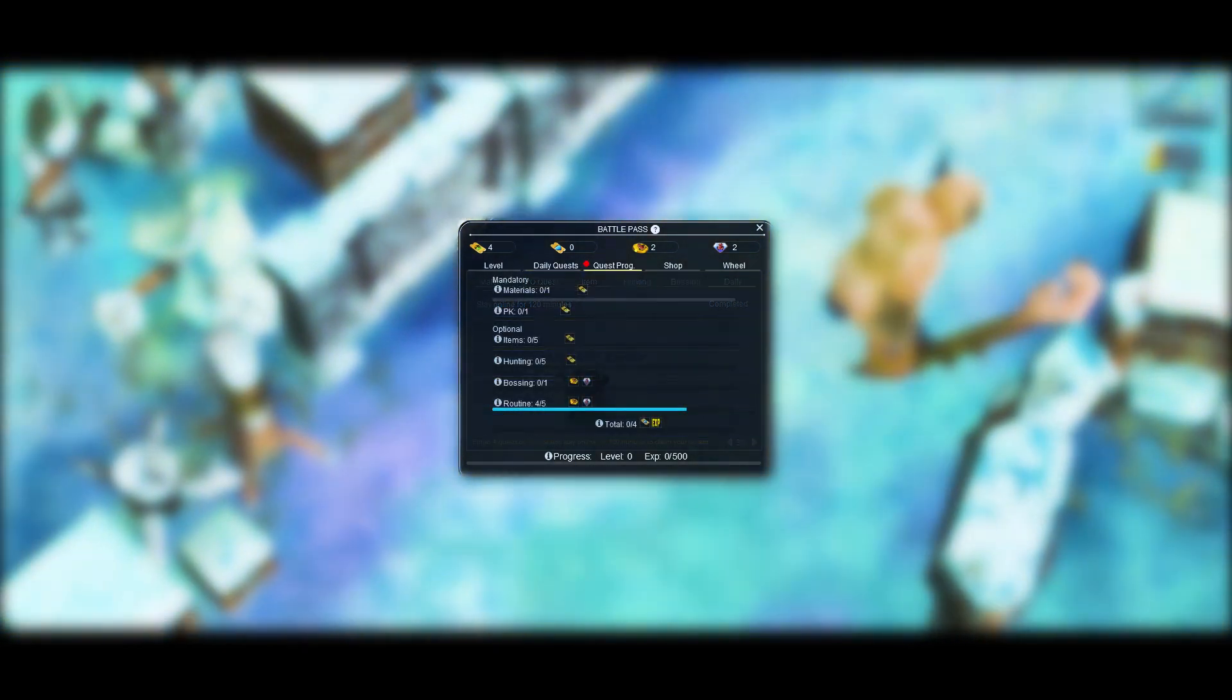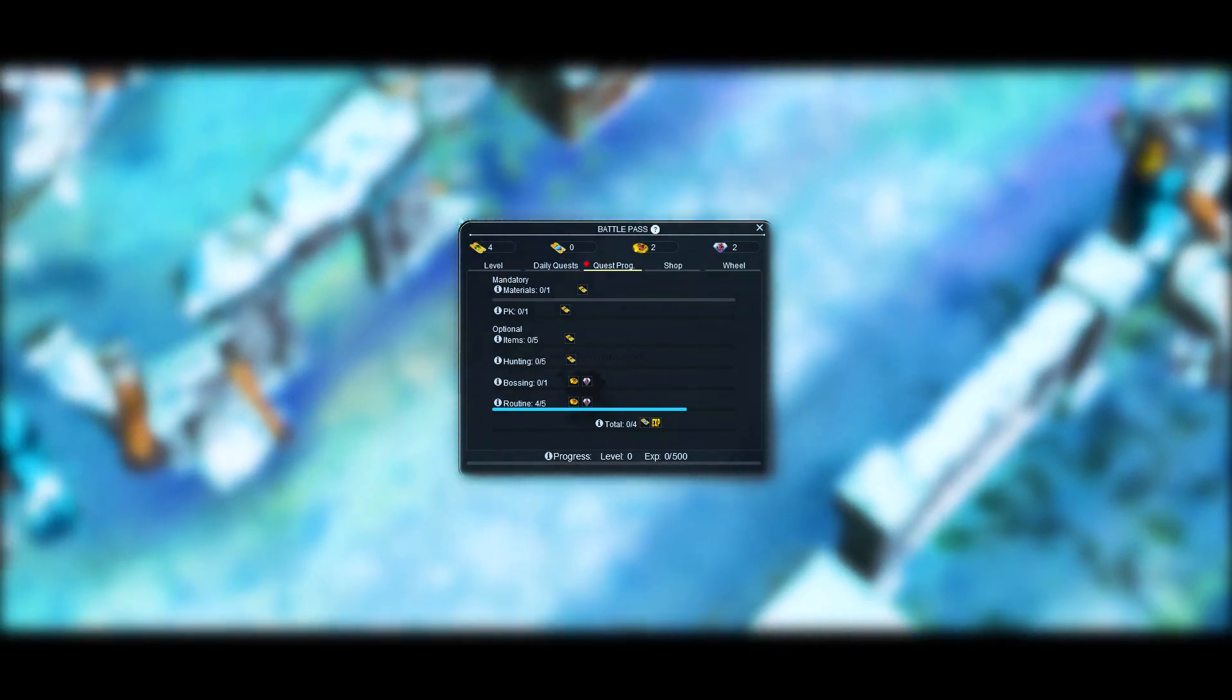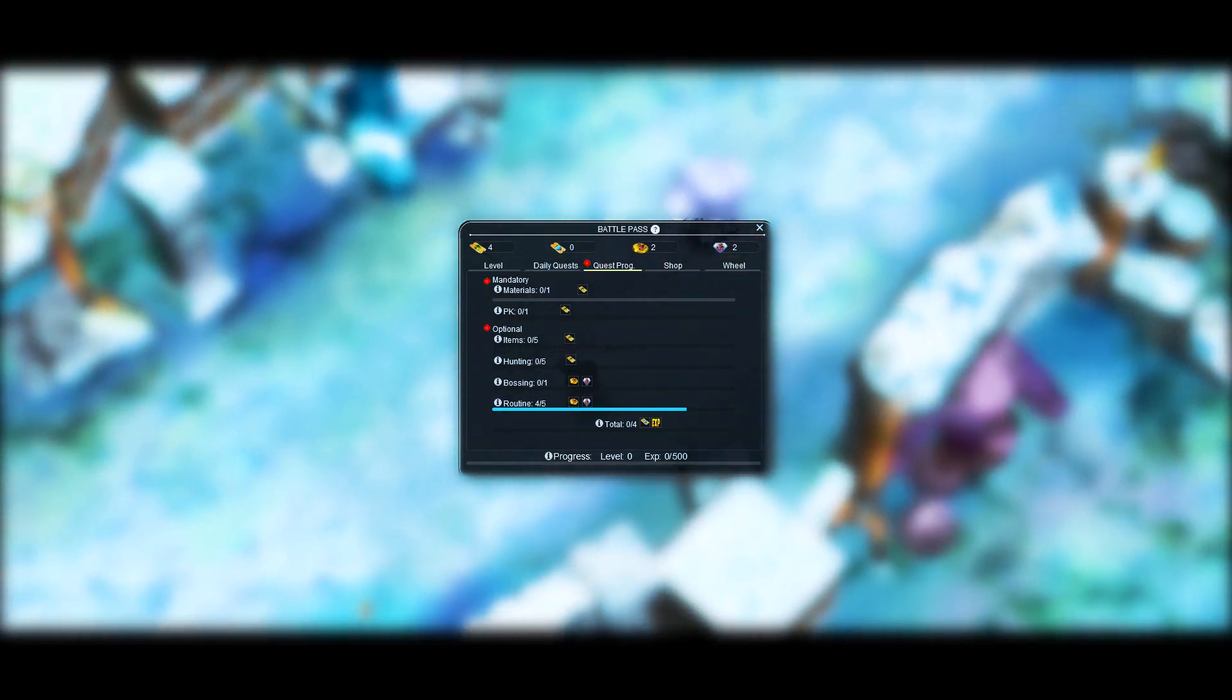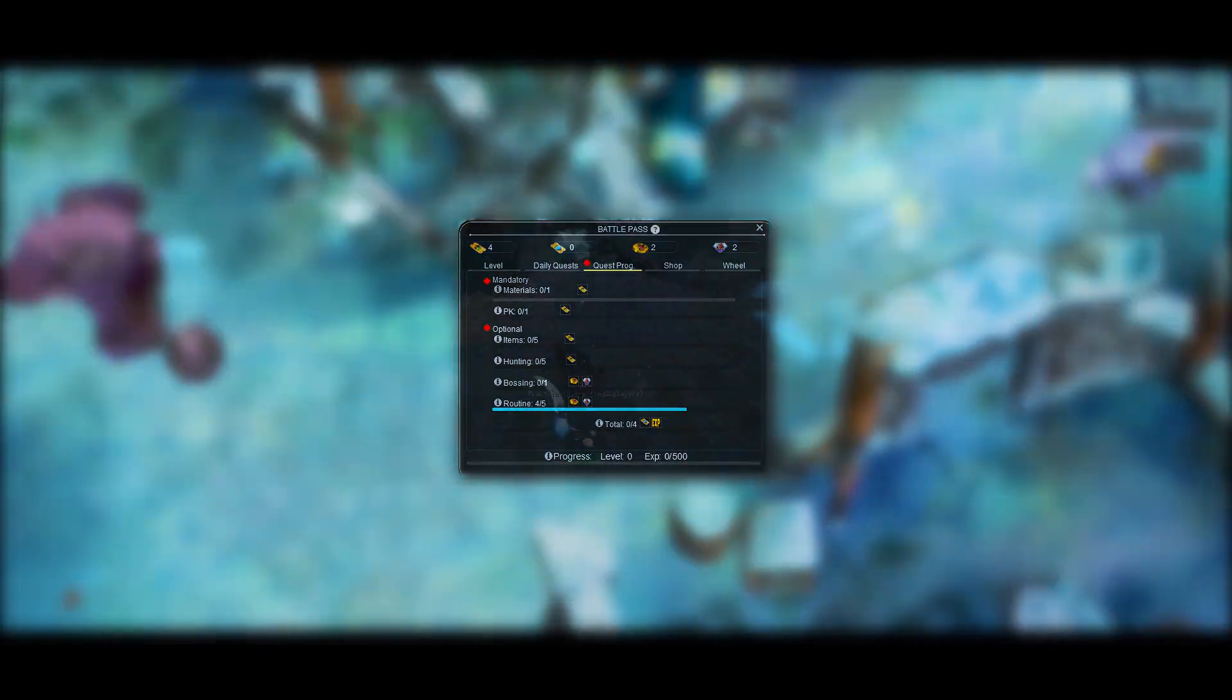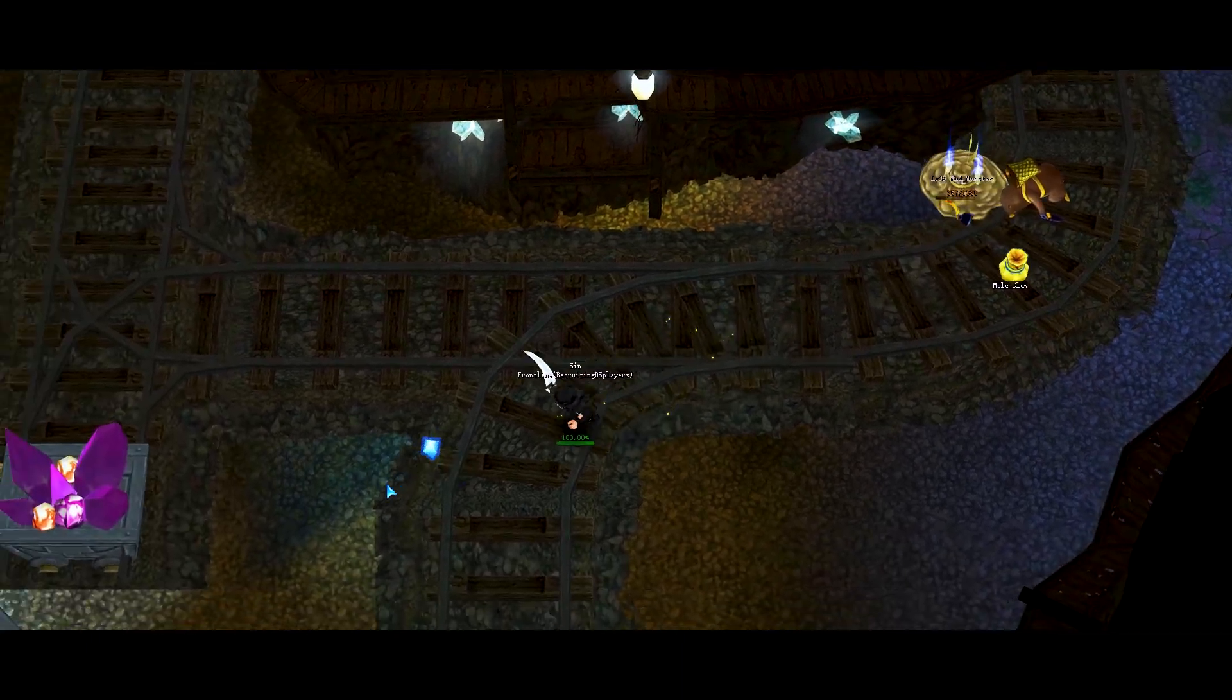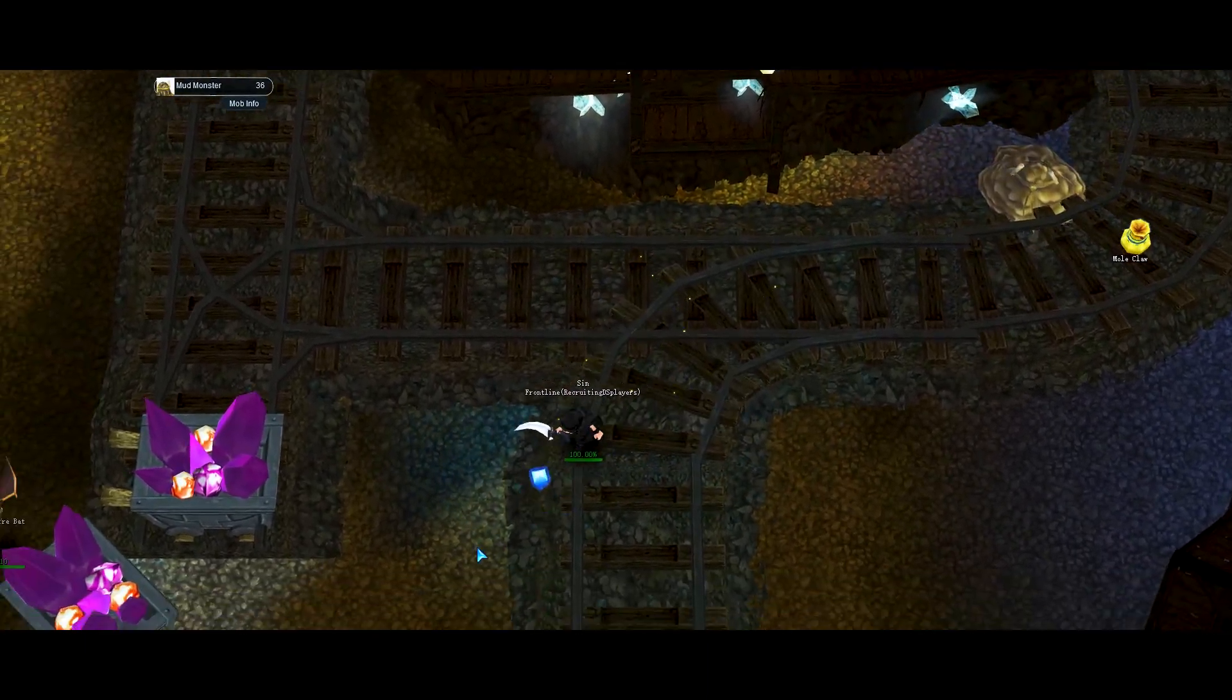This tab will show your current daily progress based on your finished daily quests and the rewards you can get. As you can see, it shows the 2 mandatory quests and 4 of the optional quests. Battle Pass Experience: Every level will require 500 Battle Pass Experience points.